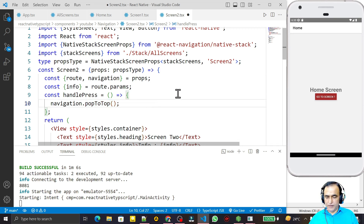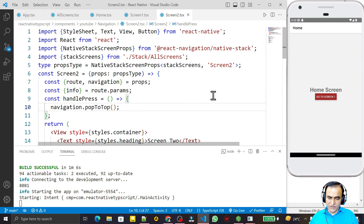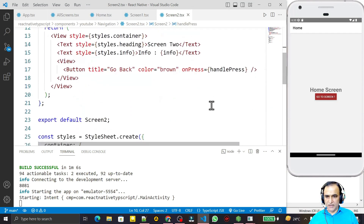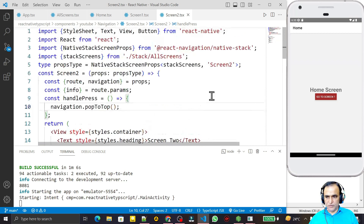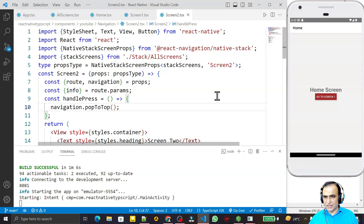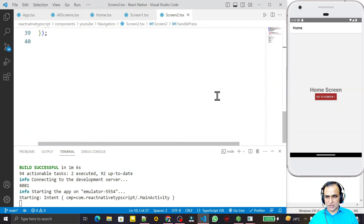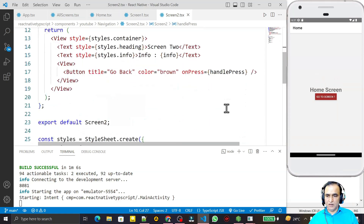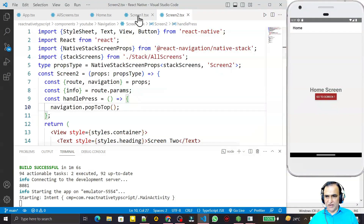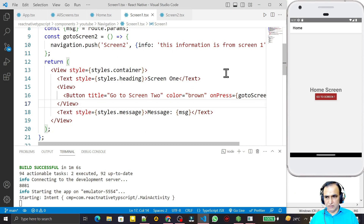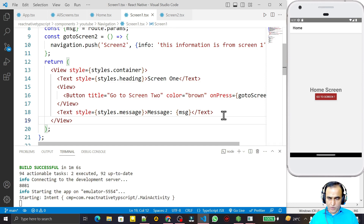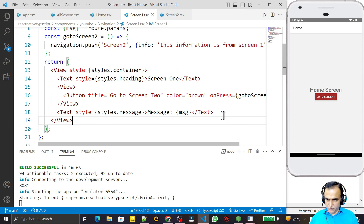To summarize: popToTop sends directly to Home; pop goes step by step to previous screens by number; replace replaces the current top screen; push inserts a new screen into the stack; navigate works like push and lets you pass values between screens. I hope you now understand how to use replace, navigate, pop, popToTop, and goBack in React Navigation with React Native and TypeScript. Please subscribe — thank you for watching.